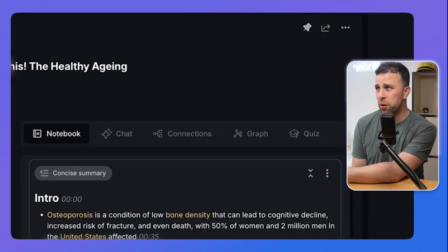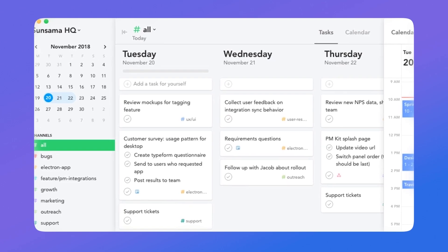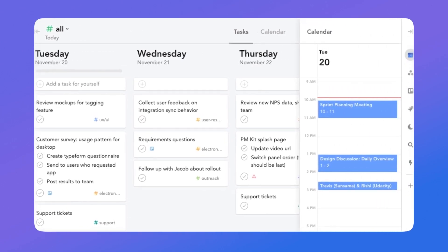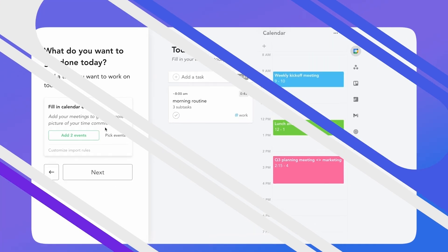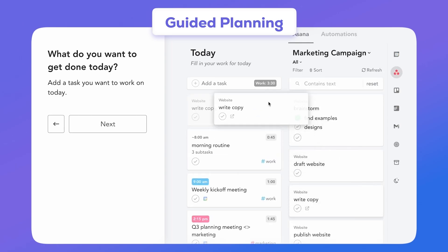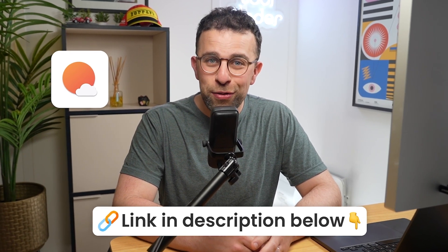Today's video is sponsored by Sunsama. Sunsama is a powerful, mindful task management software, popular for those who want to plan their day more effectively. There's guided planning, reflection upon each of the days that you complete, and great systems to help you focus while making sure you're not overstuffing your calendar with tasks. Check out Sunsama below — thanks to them for sponsoring today's video.